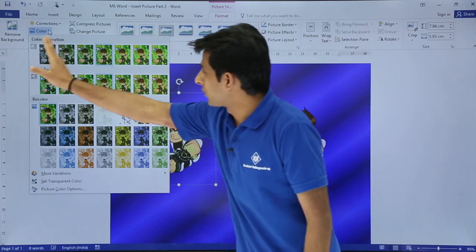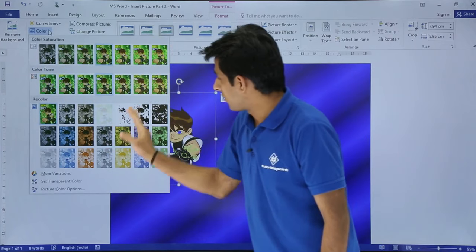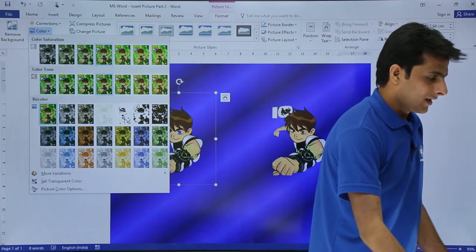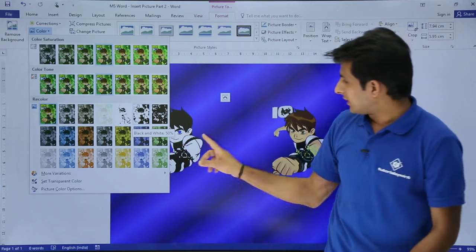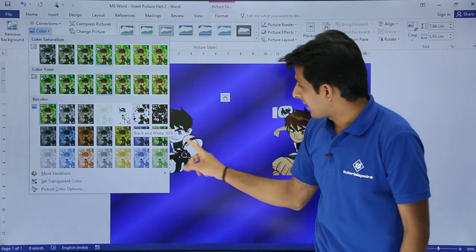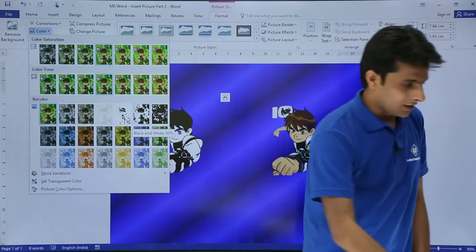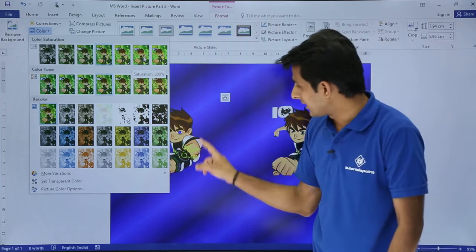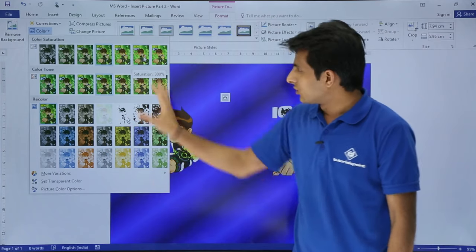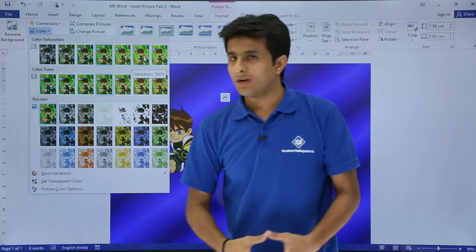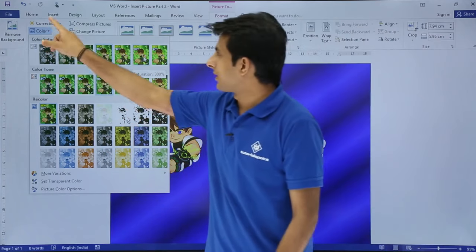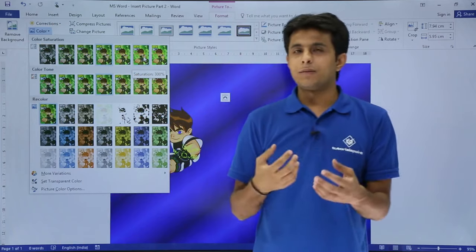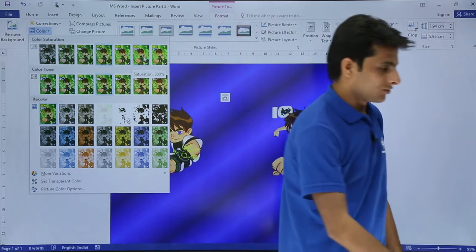Similarly, if you want to change the color — from green to black and white or some other color — you can see here. I'll change it to black and white; you can see the color has changed. If I select the green color option, you can see it changes to a green color. This is what you call Colors, which you can select from here.